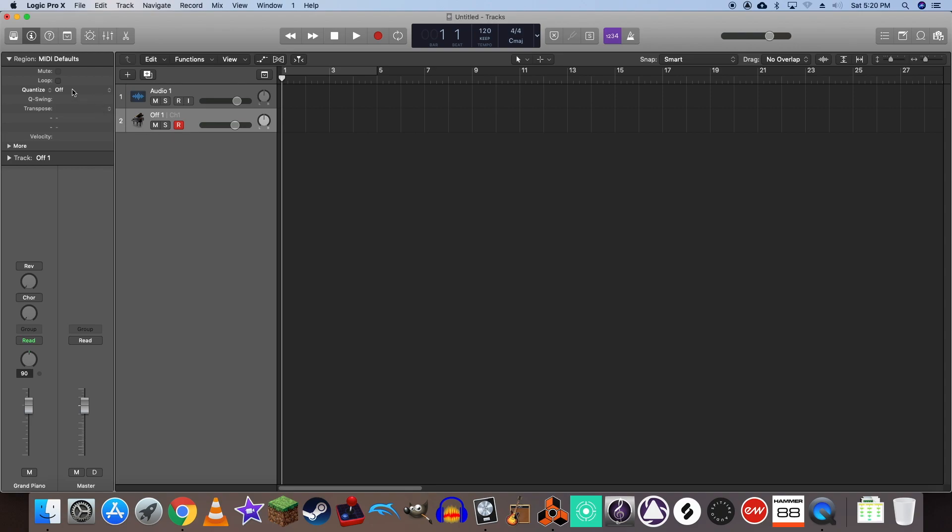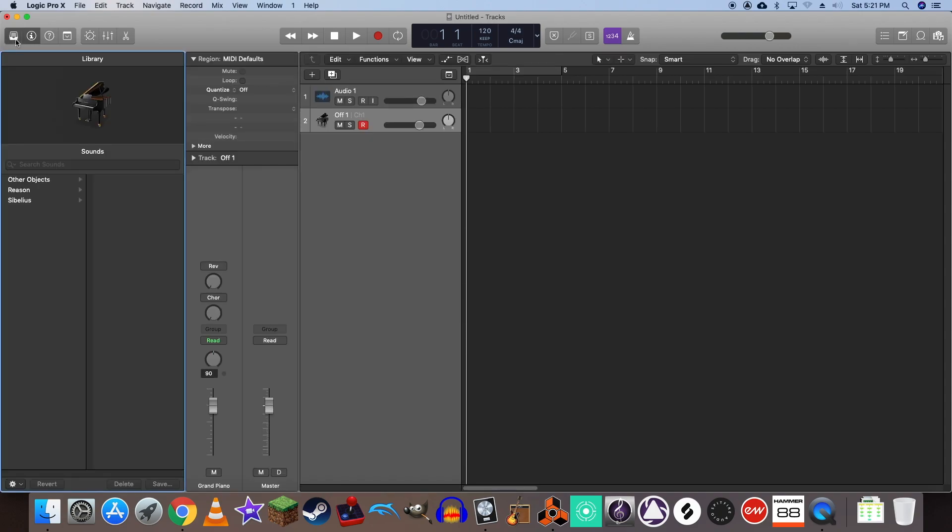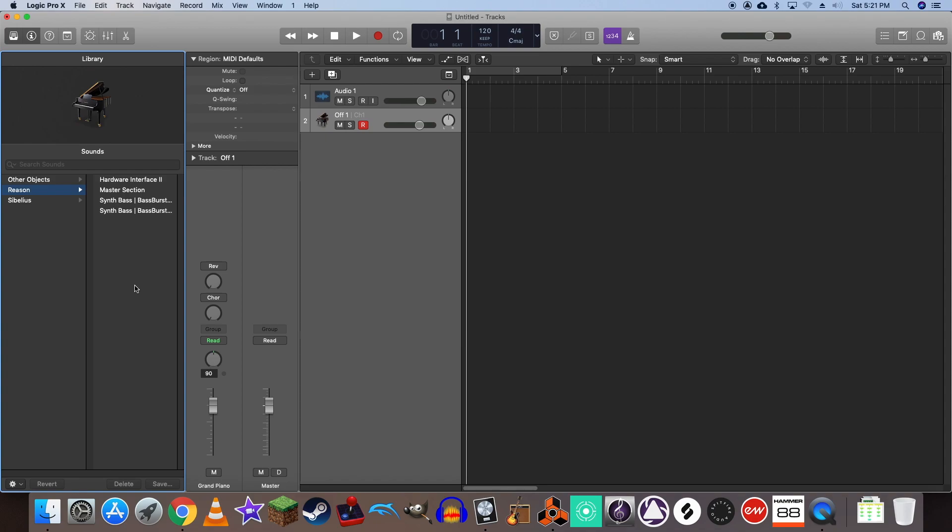Let's open up the library, and under Reason you'll have access to all the instruments within Reason that you create. They'll all appear under this panel. So let's go ahead and select the track I created. They're now connected.